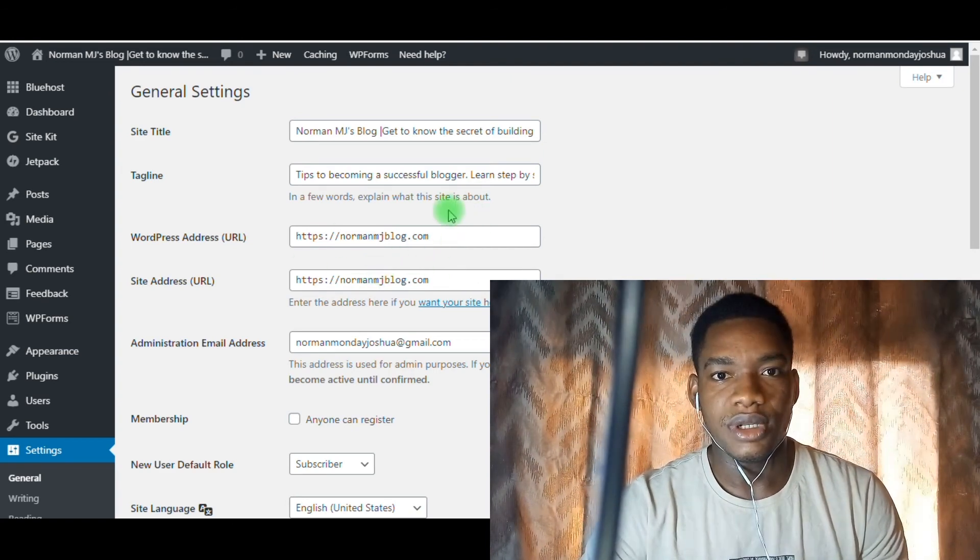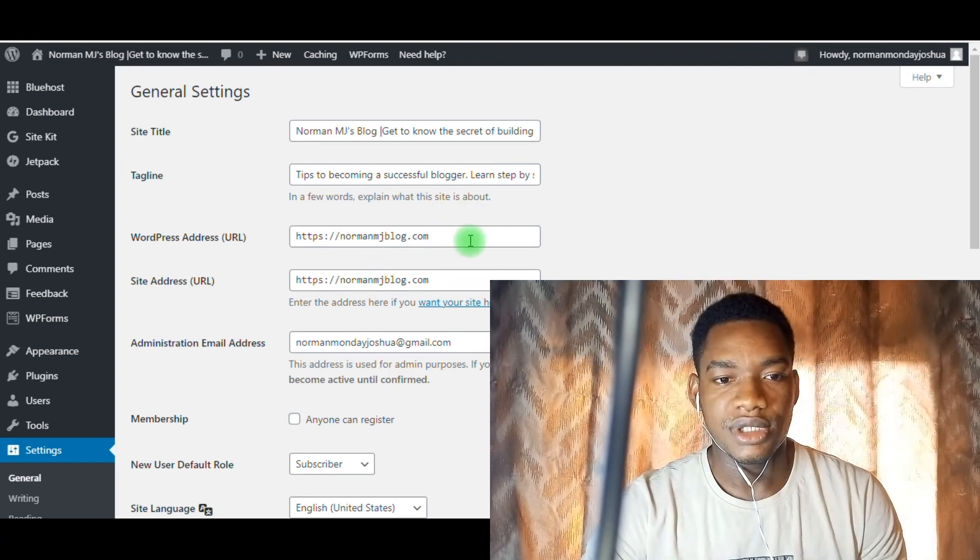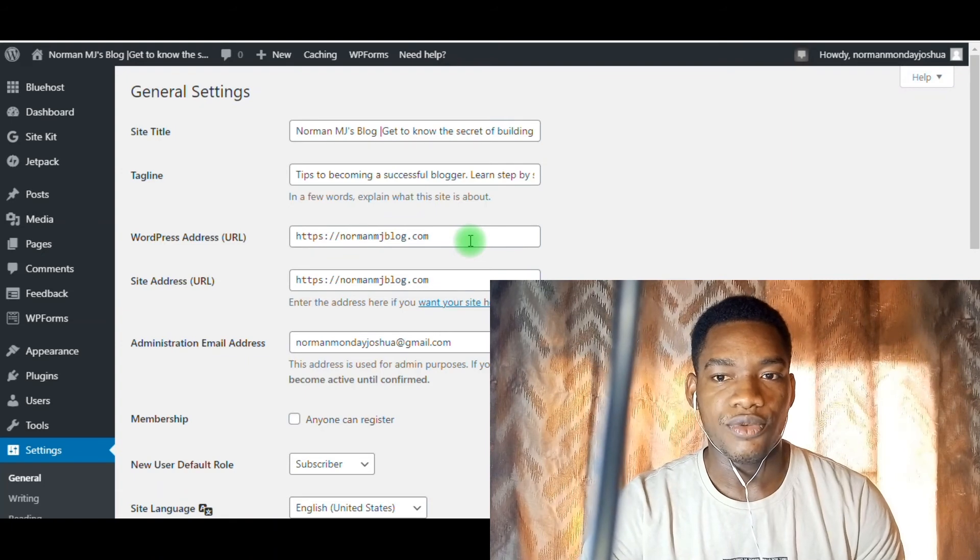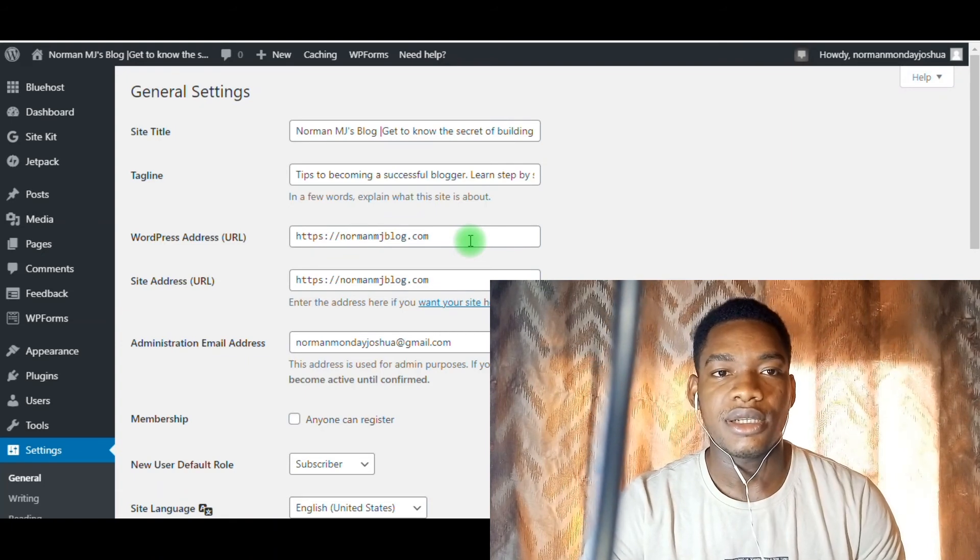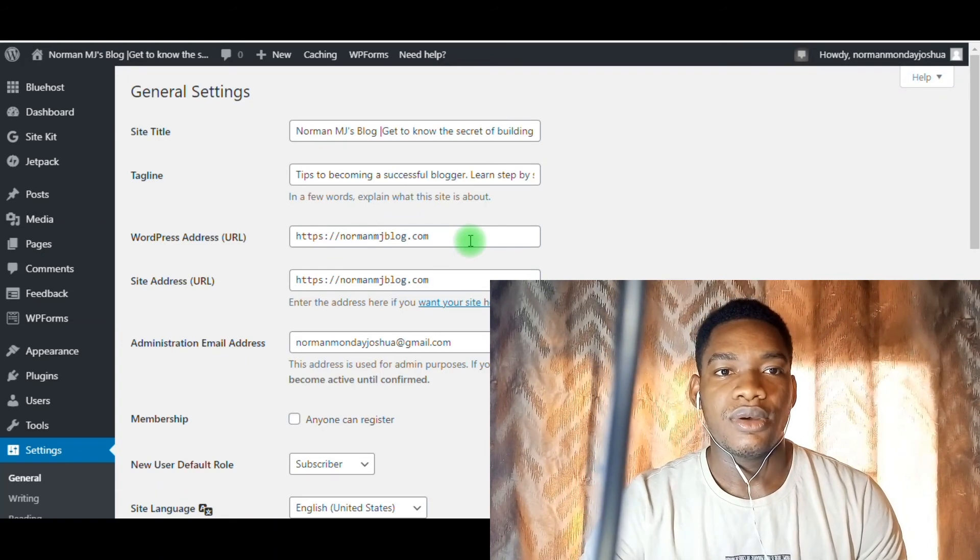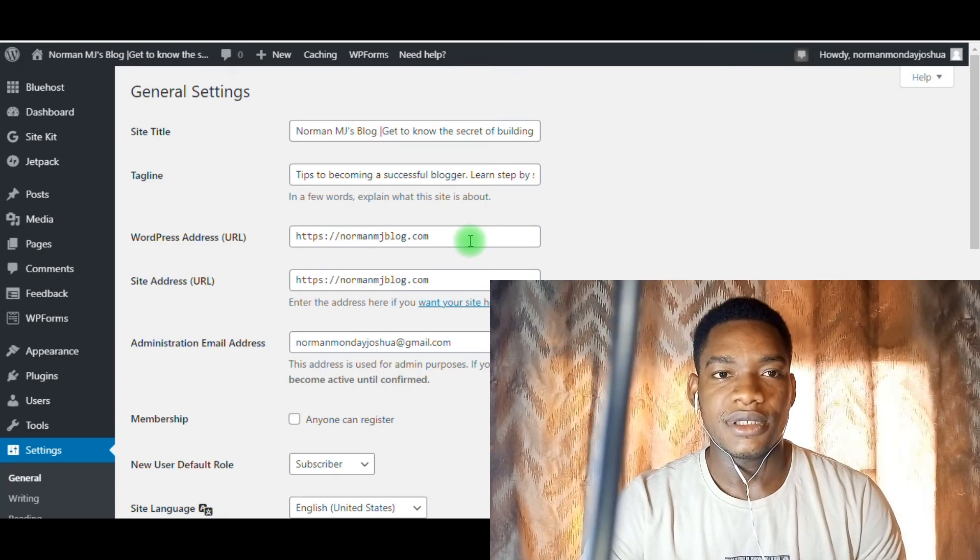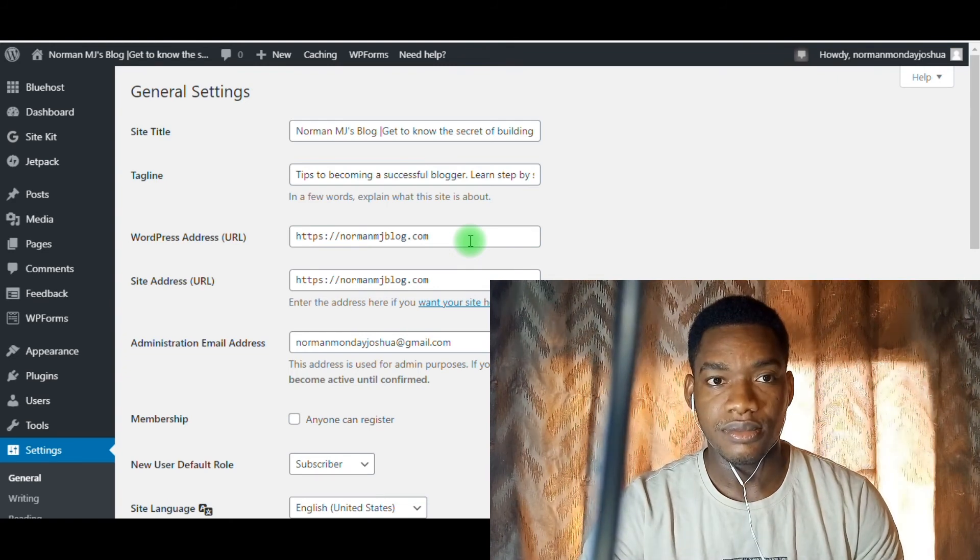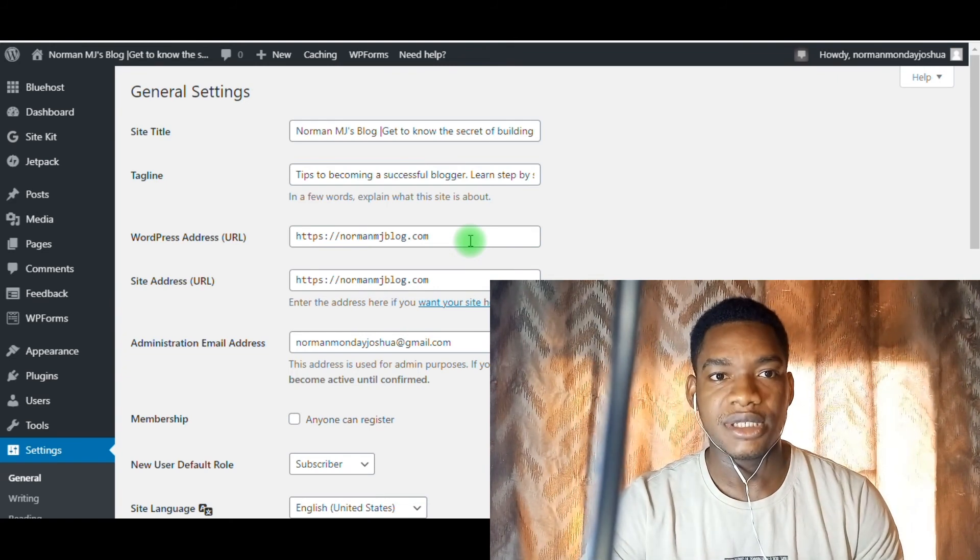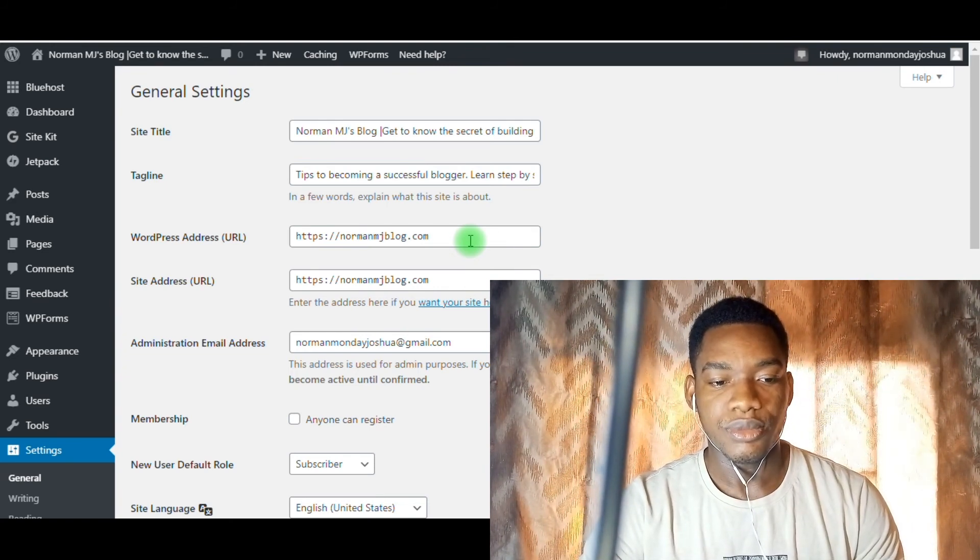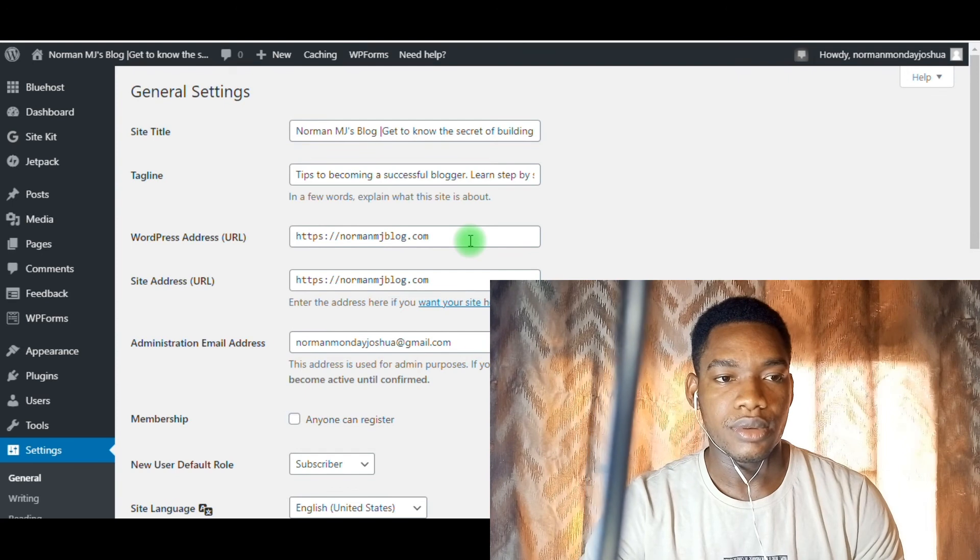So that's all about changing your domain name. If you have any other challenge, comment whatever you're facing in the comment section, and from the experience I'm having, I will be able to help you out. That's all for this video.